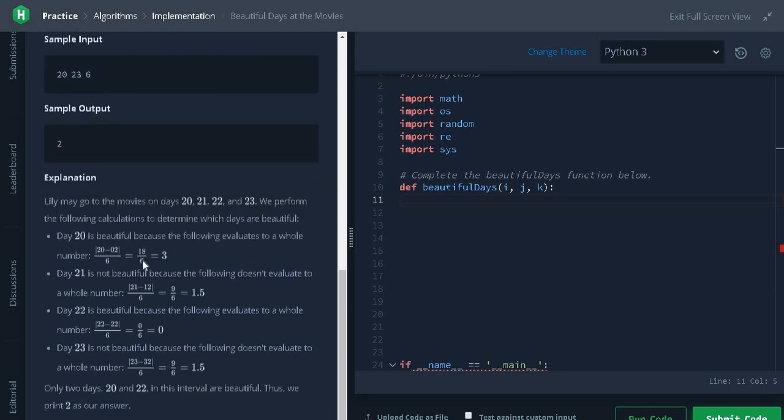After performing the calculation, only the day 20 and 22 is divisible by k, that is 6. We will return the answer as 2 because only 2 days are beautiful days.